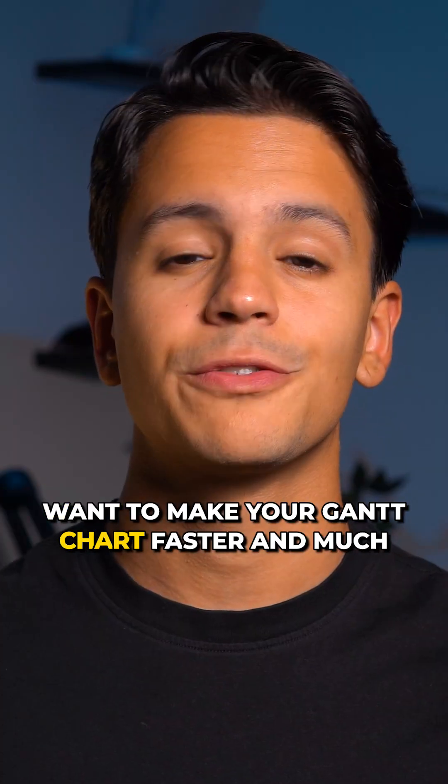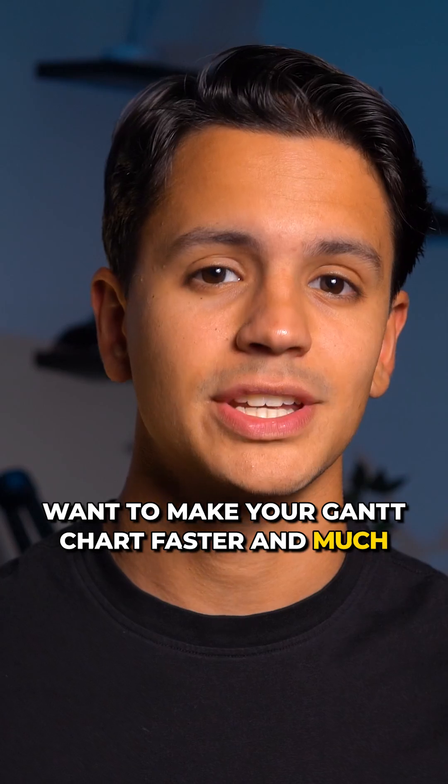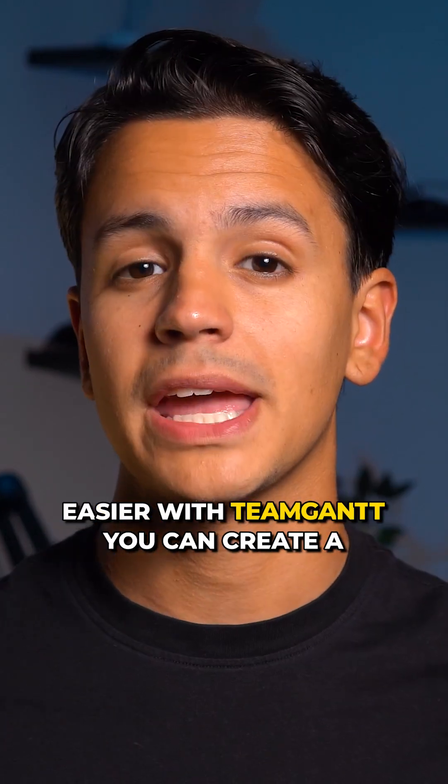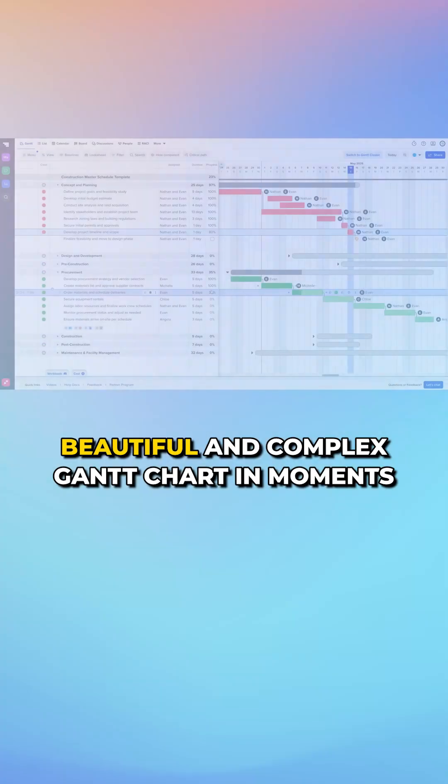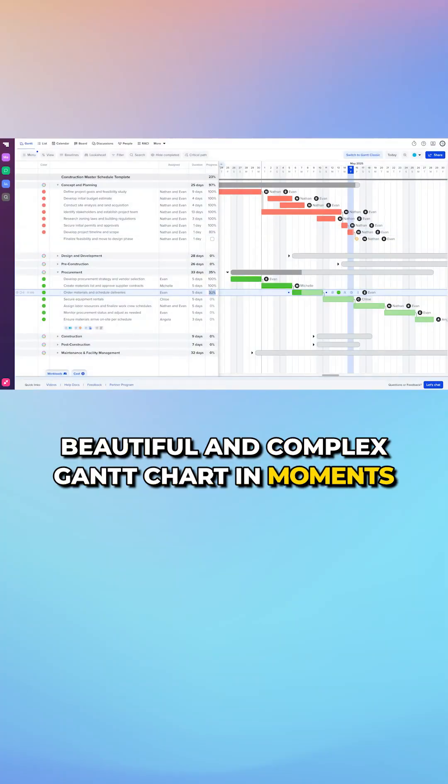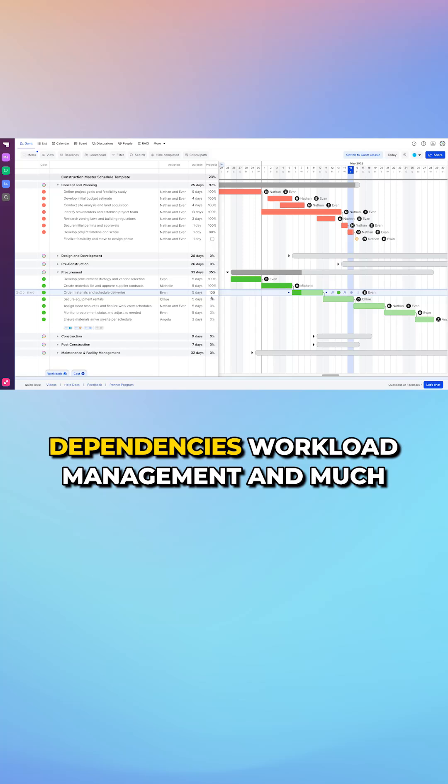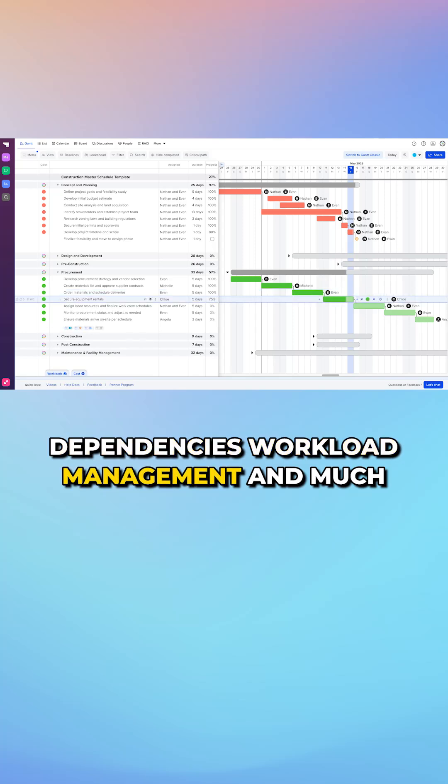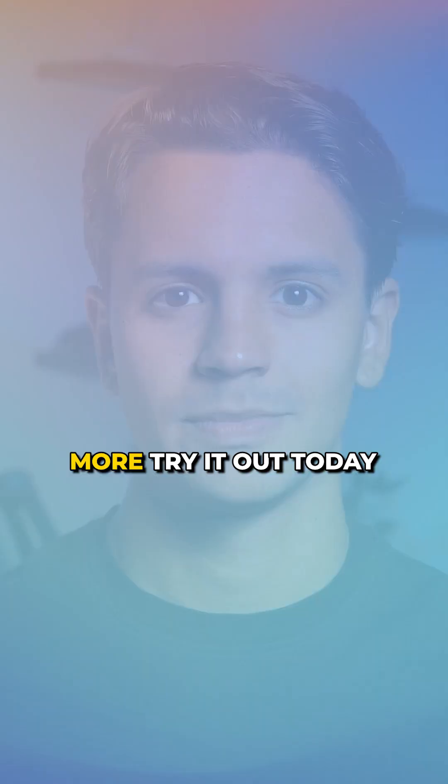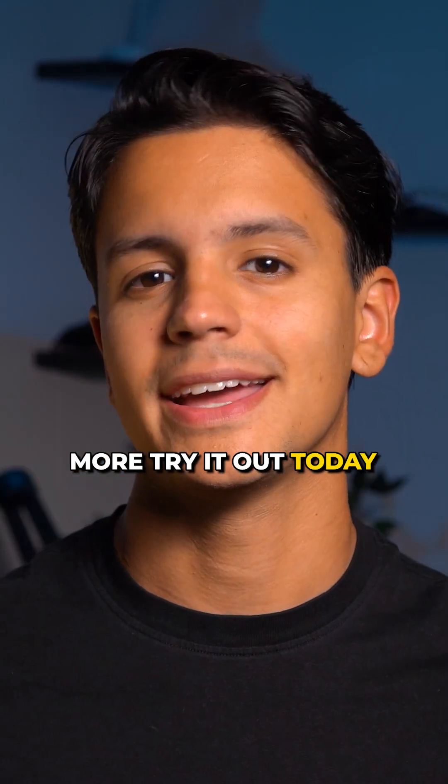Want to make your Gantt chart faster and much easier? With Team Gantt, you can create a beautiful improvements with things like subgroups, dependencies, workload management, and much more. Try it out today at TeamGantt.com.